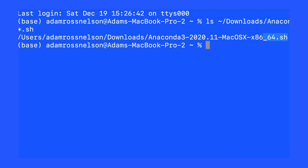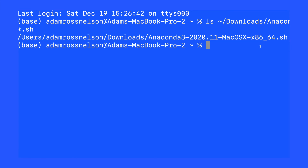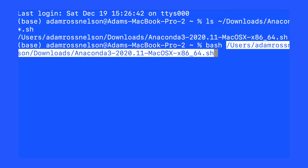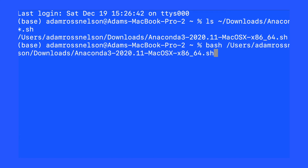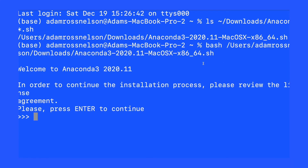Here on the screen, I'm highlighting that output. The next thing will be to type the word bash, and then copy and paste the output from the previous command there on the command line. After that, you should see a welcome to Anaconda prompt. Follow the on-screen instructions, and you should be able to install Anaconda with no problems.